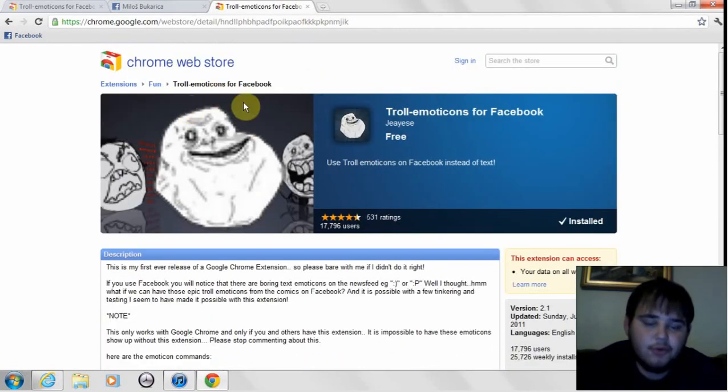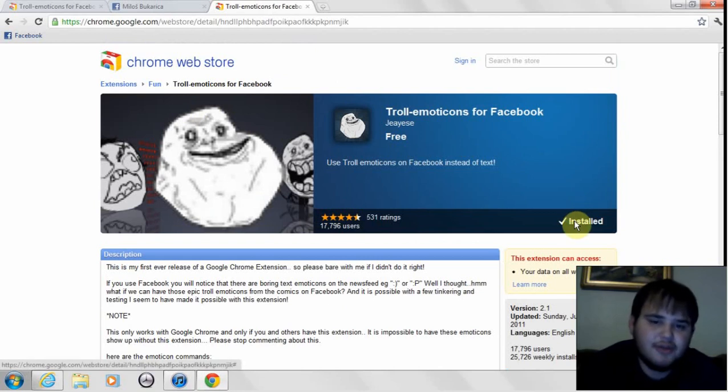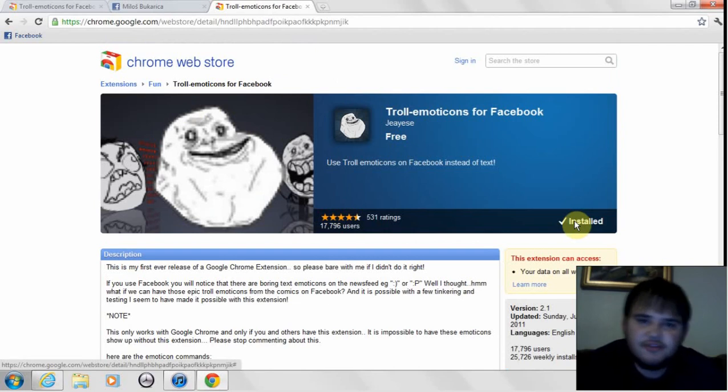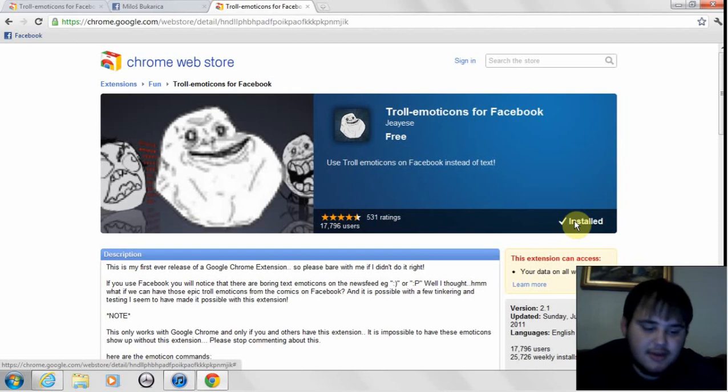So what you're going to do is click right here. And you'll be able to use these troll emoticons for your blogs or whatever. Whatever you post up on, they can read emoticons basically.